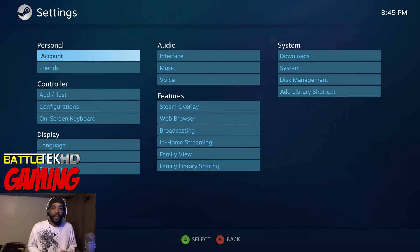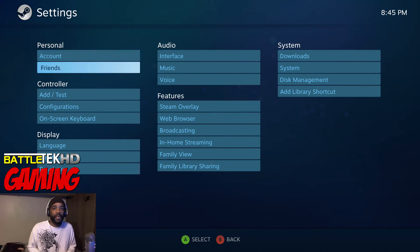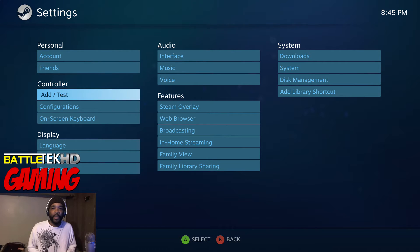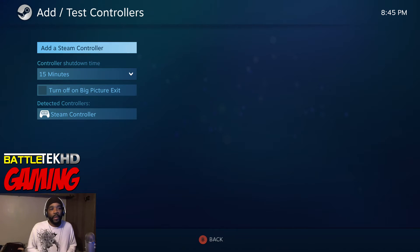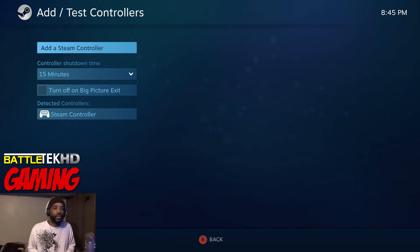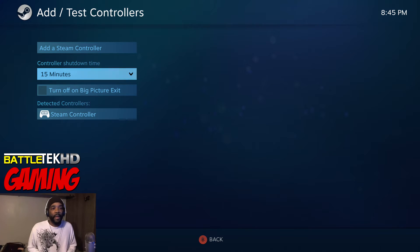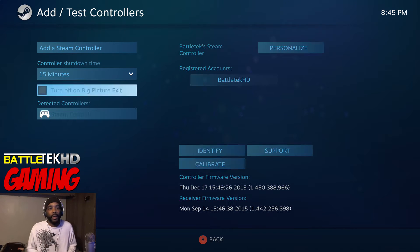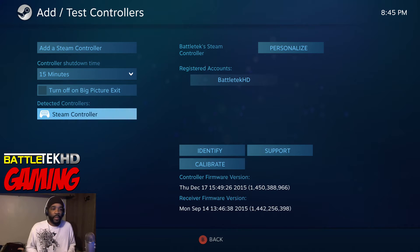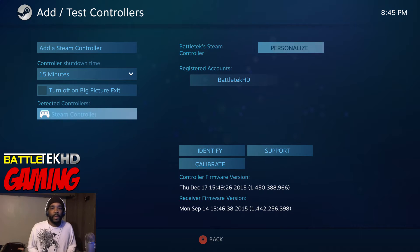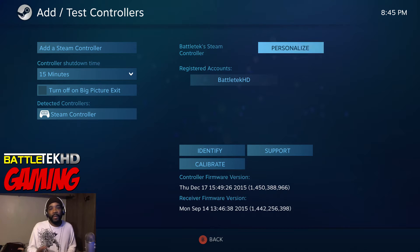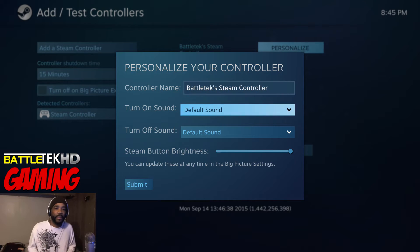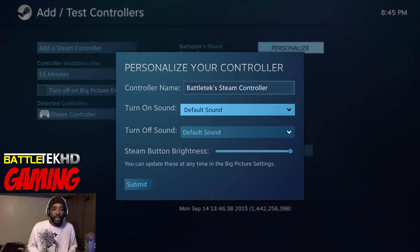is the ability to personalize your controller. You do that by going into your settings and going down to Add/Test Controller. If your controller is already paired up, which it should be, you just go down to Detected Steam Controller